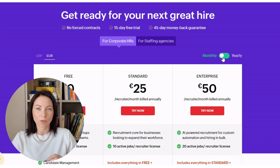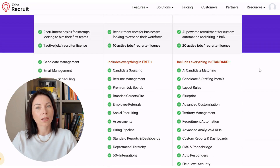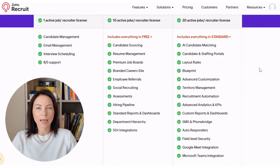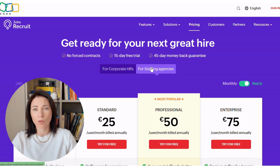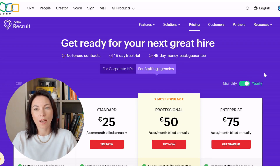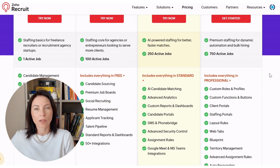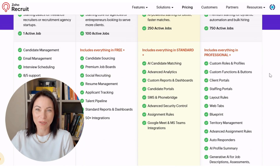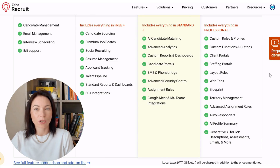A quick note on Zoho Recruit pricing before we wrap up. Zoho offers editions tailored for corporate HR teams and for staffing agencies. There's a free tier for getting started and paid plans that scale features like automation, assessments, advanced permissions, and analytics. Pricing is typically per recruiter with monthly and annual billing options, and volume discounts for larger teams. Add-ons from the Zoho marketplace and third-party integrations can extend capabilities, and many regions support localized billing. The smartest move is to align your edition to your hiring model — internal HR versus agency — then estimate how many recruiters and hiring managers need seats or portal access.